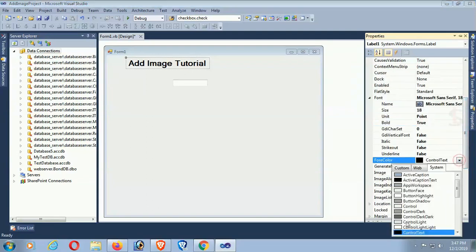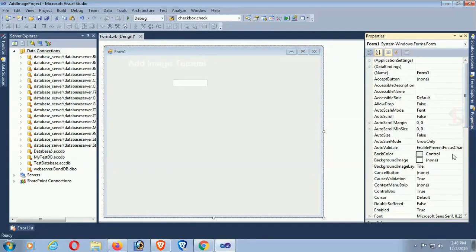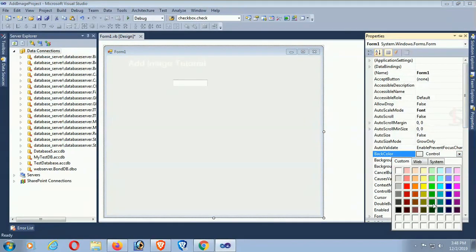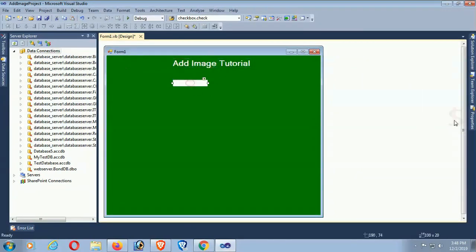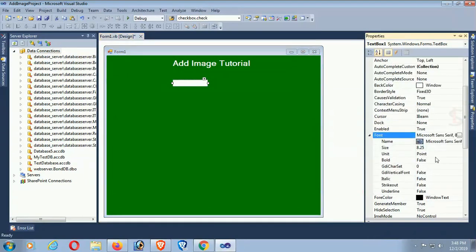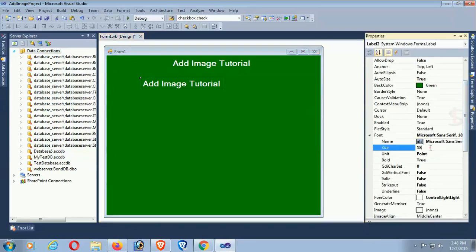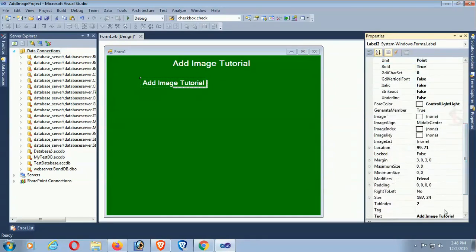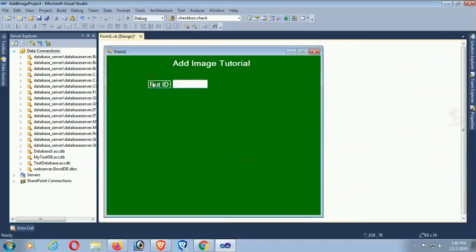Change the back color of this form to green. Now it's looking fine. Change the font size of the text box to 12. Add another label control to define the text box — size is 14. Change the text of this label control to 'Put ID'.